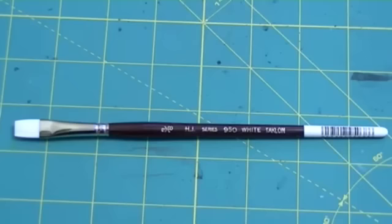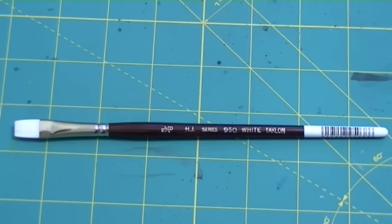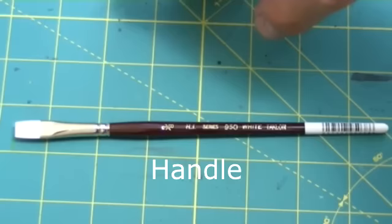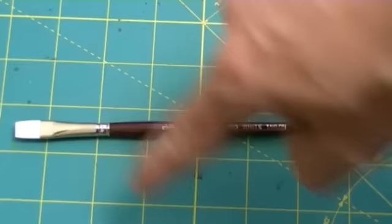First I'll go over the parts of a paintbrush. Essentially the three main components of any paintbrush are: first, the handle, the part of the paintbrush where you grip when painting, pretty straightforward.